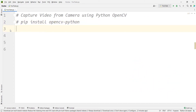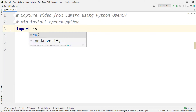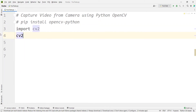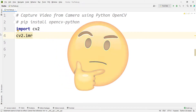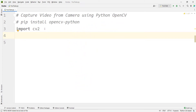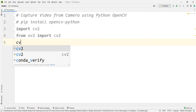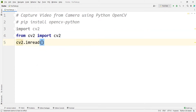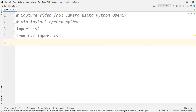We need to import the OpenCV package, so we type import cv2. But if you type cv2.imread, you can see that PyCharm doesn't recognize the function. So instead, you should type from cv2 import cv2, and now PyCharm recognizes the function correctly.